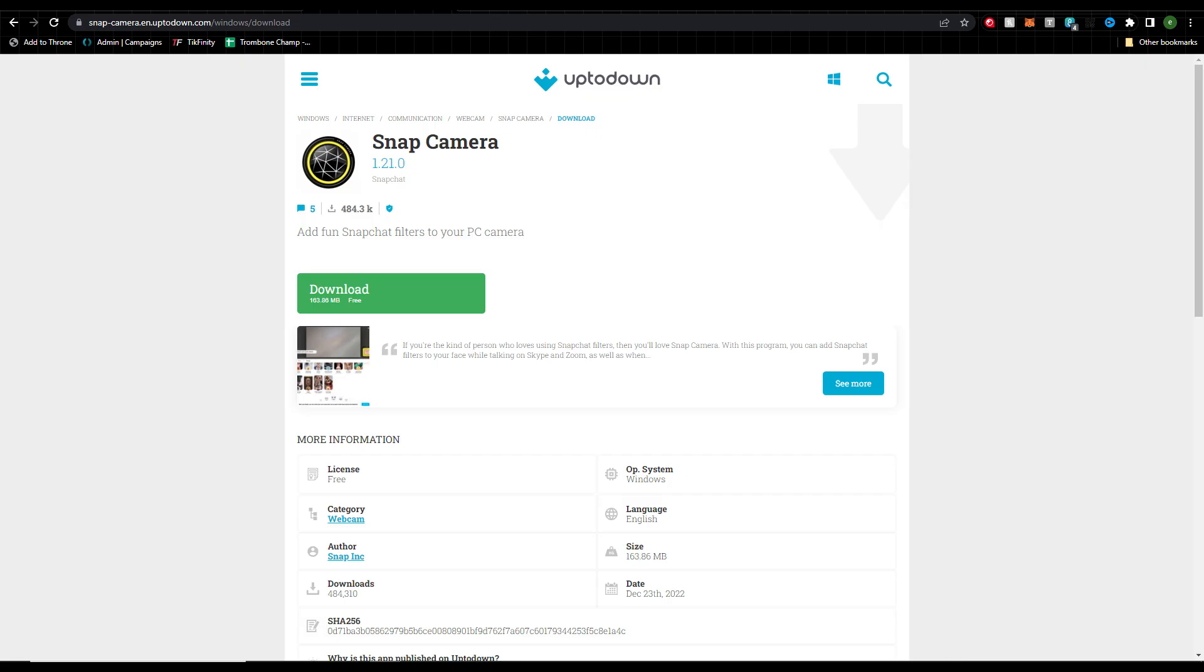All you have to do is make sure your original Snap Camera install is updated to the 1.21.0 version. If it's not, or you haven't got Snap Camera yet, you can't download it from the official site. You'll have to go to this site to download it. I'll put all the links in the description.